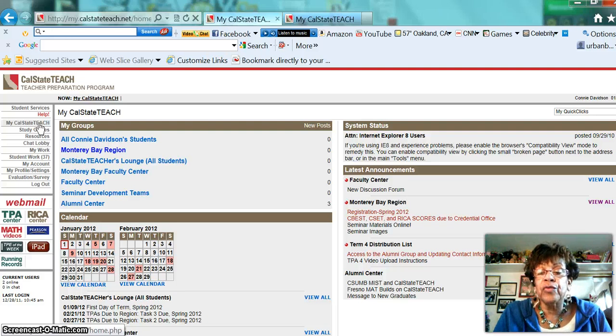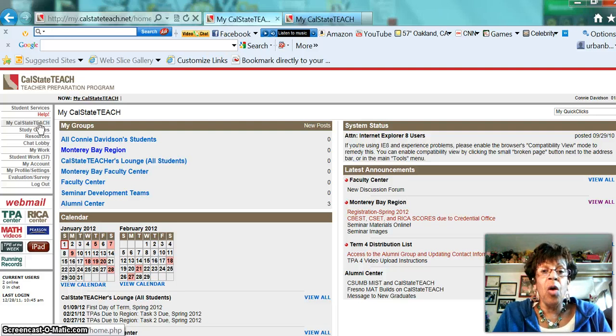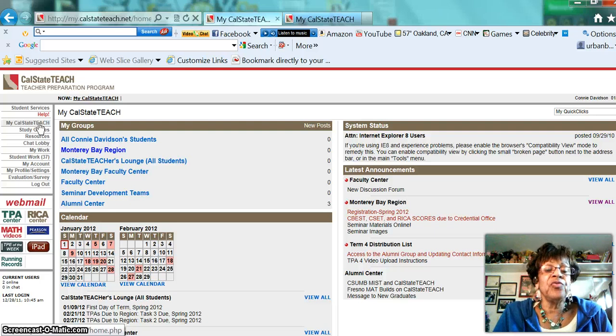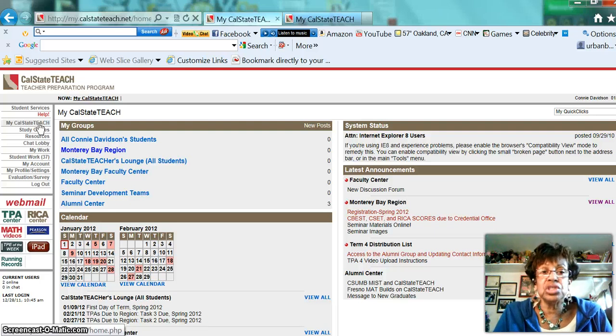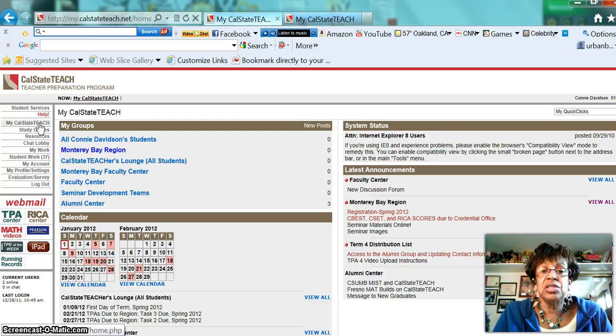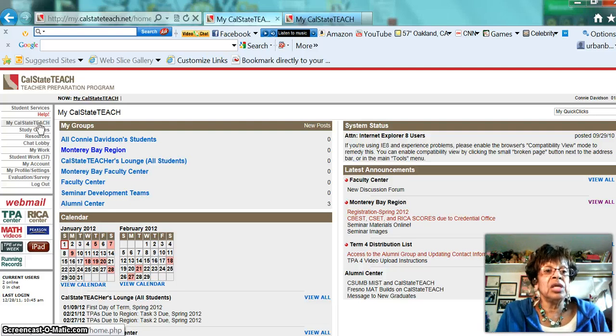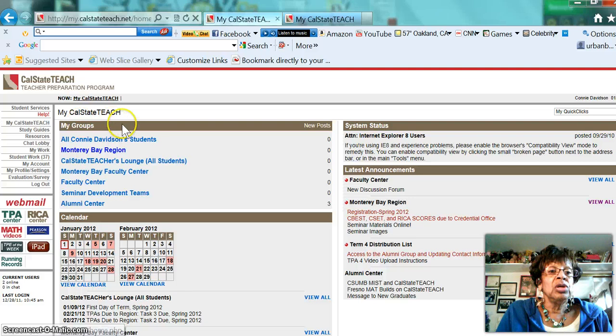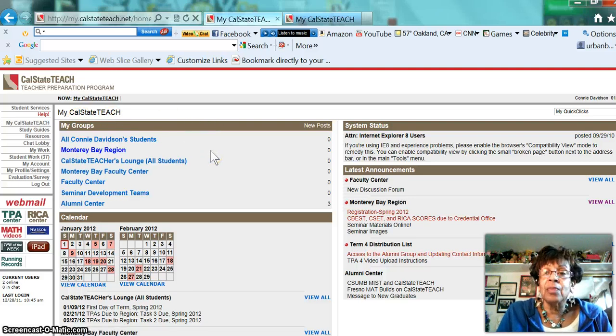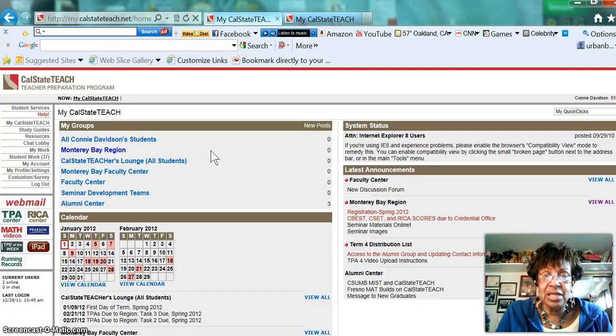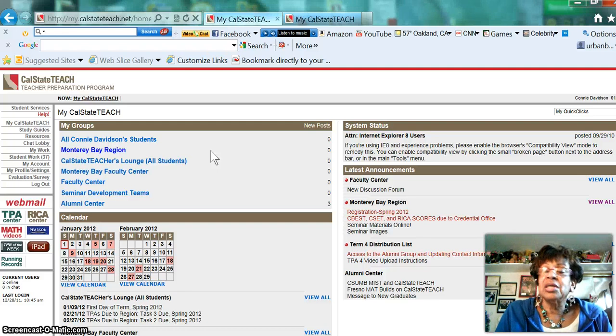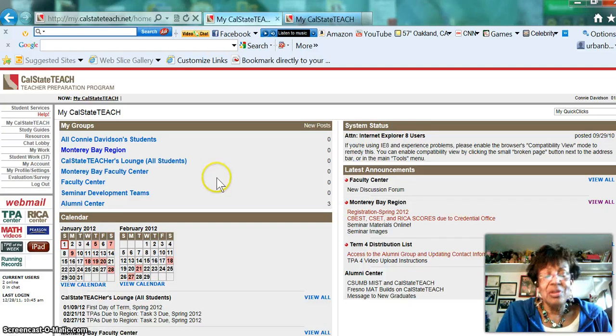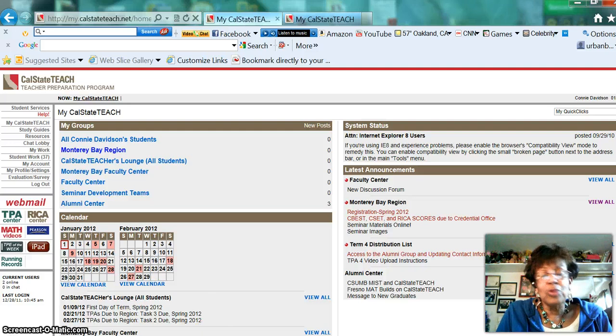So that's just a general overview of what is on the home page and how to at least get into the system and how to find your resources and partitions of the system. And so now you will look at another video, and that video is going to show you how to get into your study guides. So thank you so very much, and I welcome you once again to Cal State Teach. I'm Connie Davidson, one of the faculty members, and I appreciate your time. Thank you. Have a wonderful, wonderful day. Goodbye.